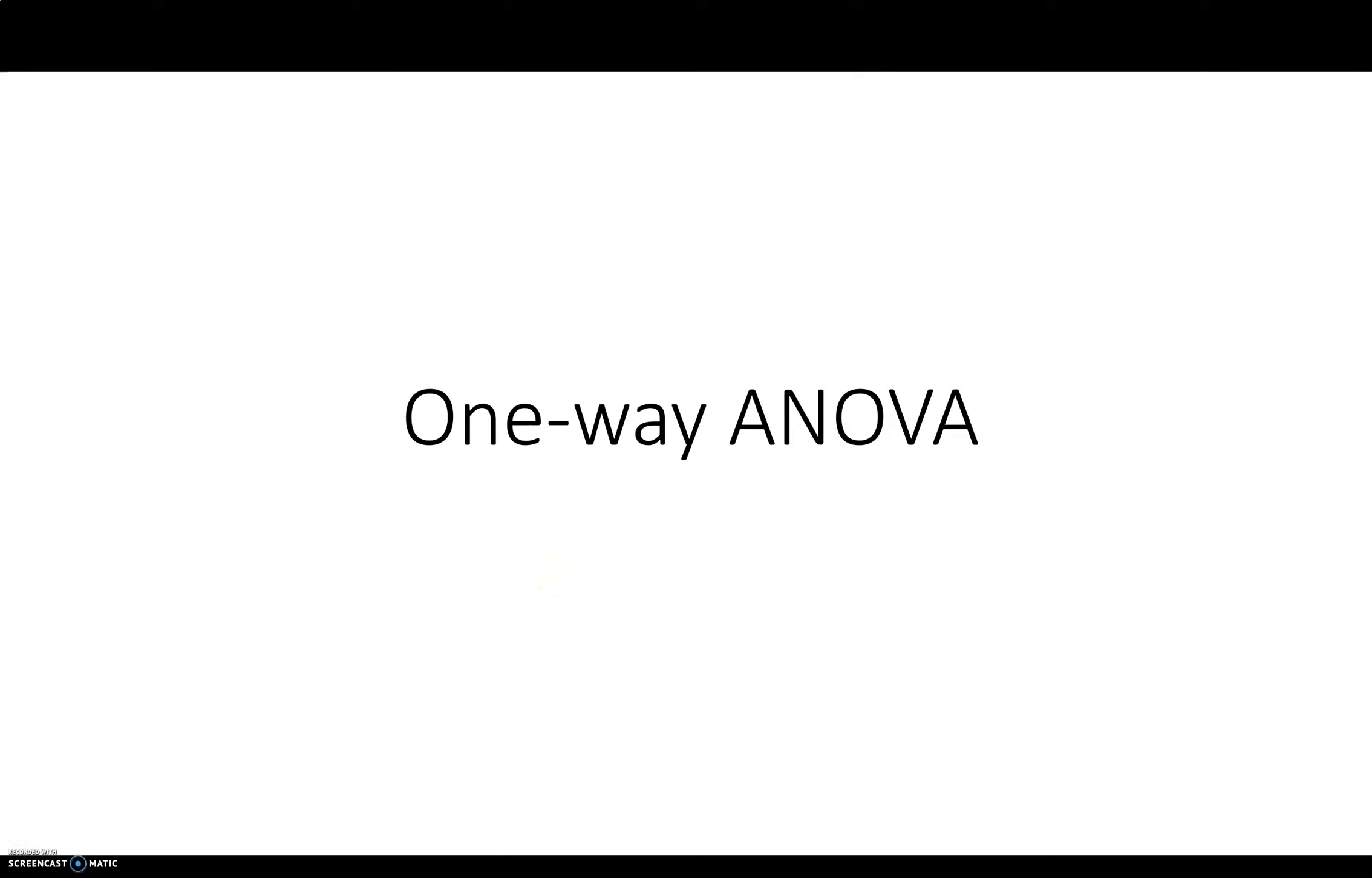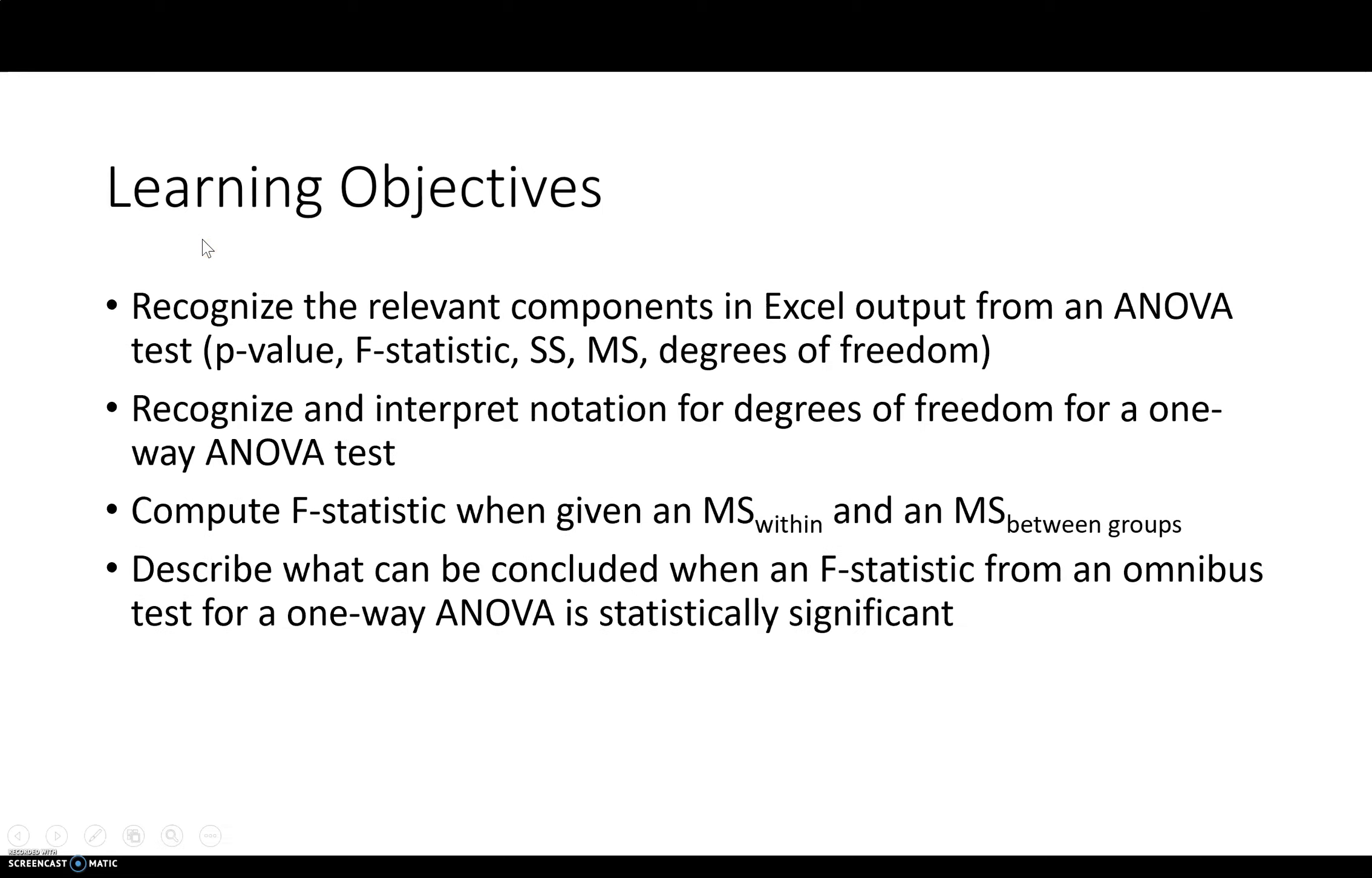Okay, so here's some more discussion on one-way ANOVA. We introduced it last time.